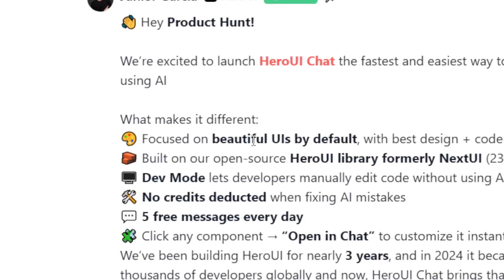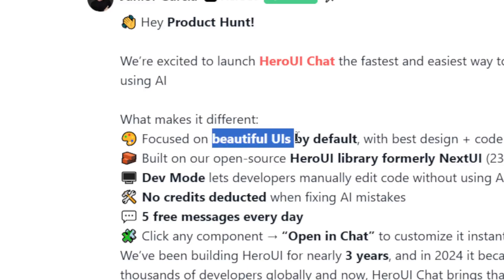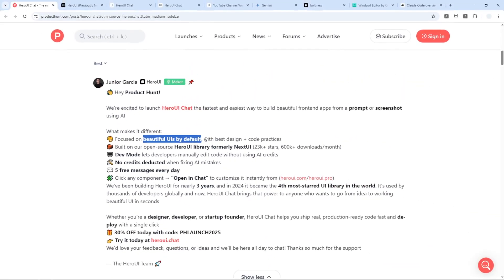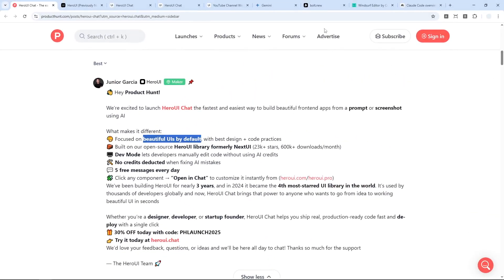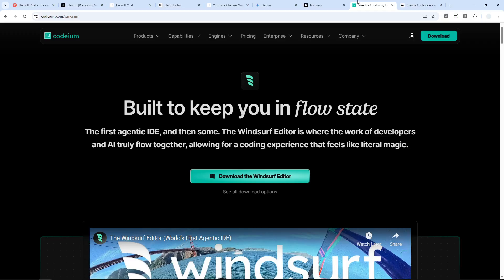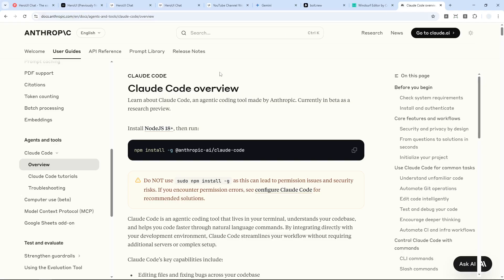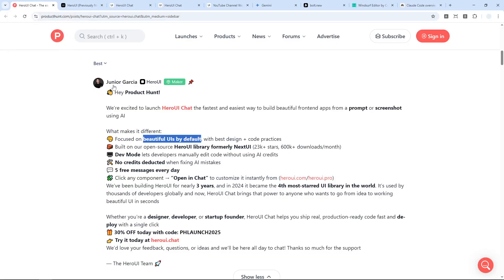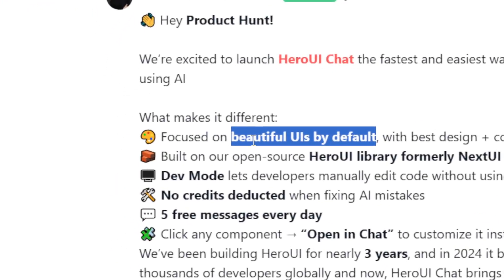When you're creating a landing page, product page, or pricing page for your application or website, it's almost guaranteed to have beautiful UIs by default. That's one thing we can appreciate because many AI-powered coding tools like Bold.new, Codium Windsurf, or Anthropic Claude Code usually rely on the user's prompt when it comes to design. It's nice to have AI that takes care of everything related to the UI and front end.